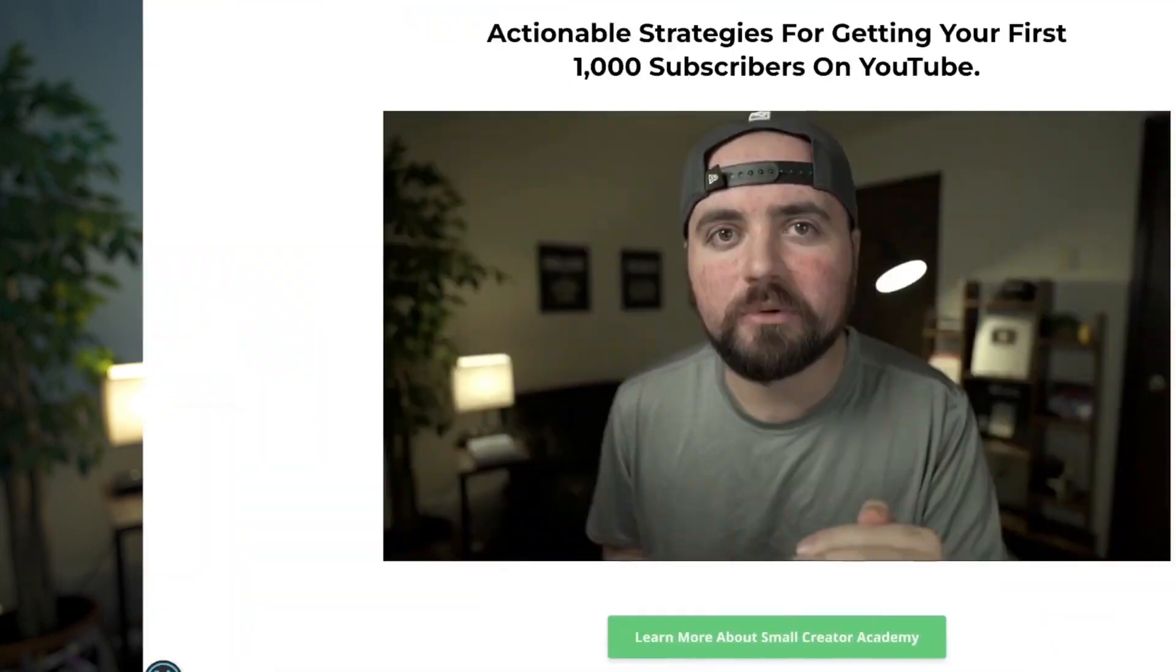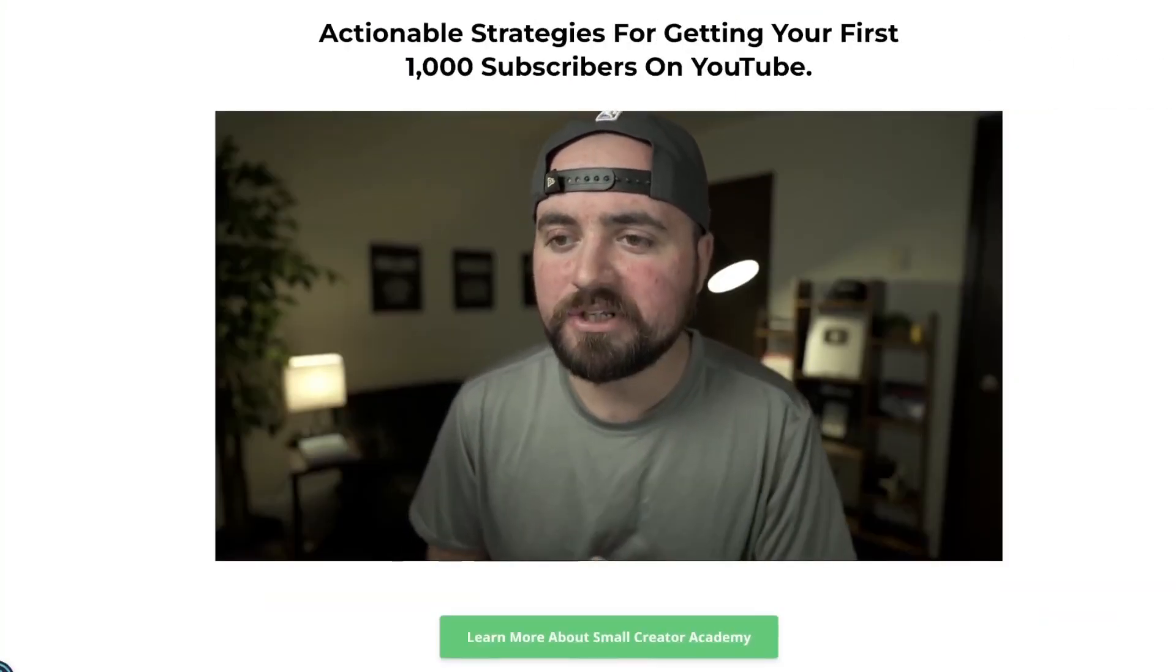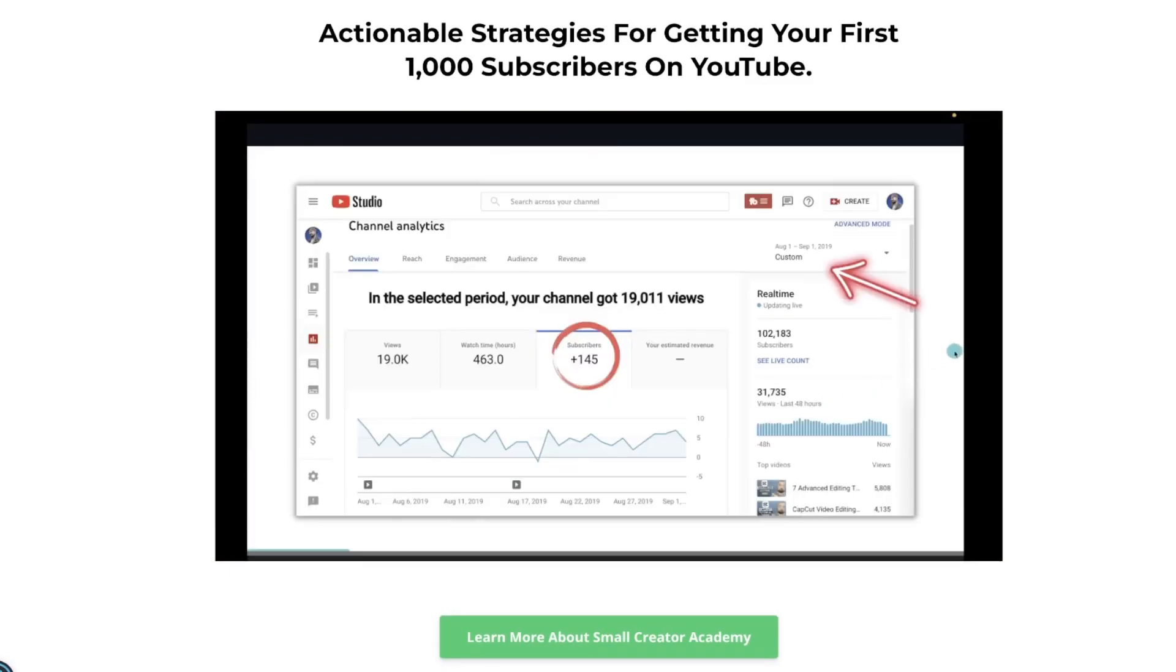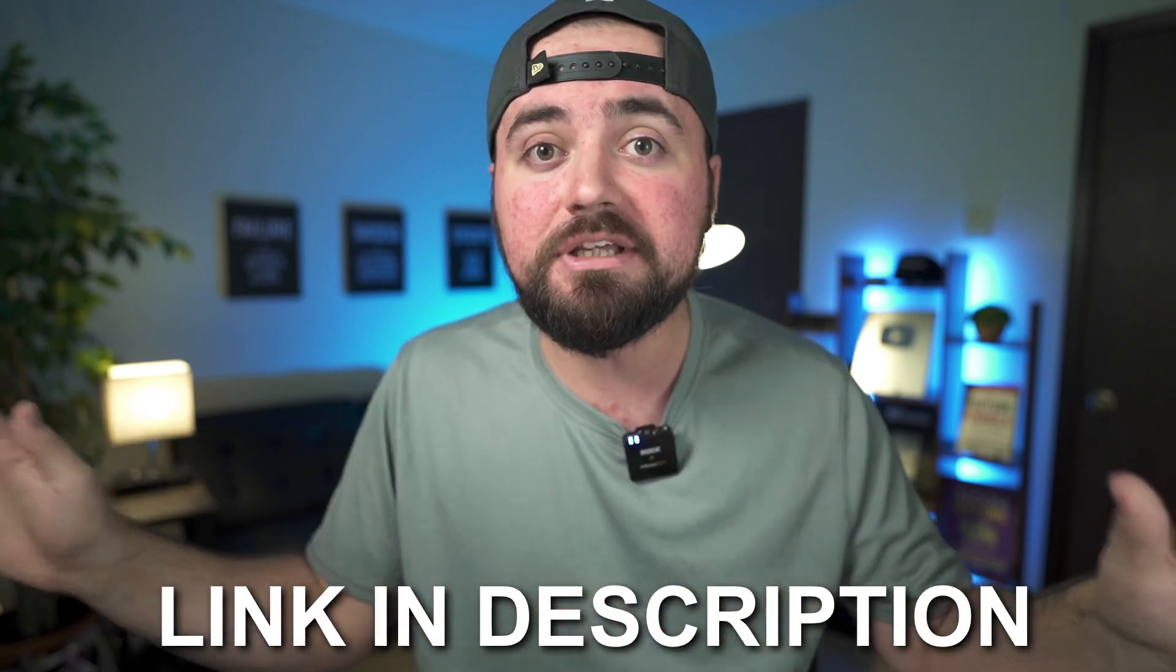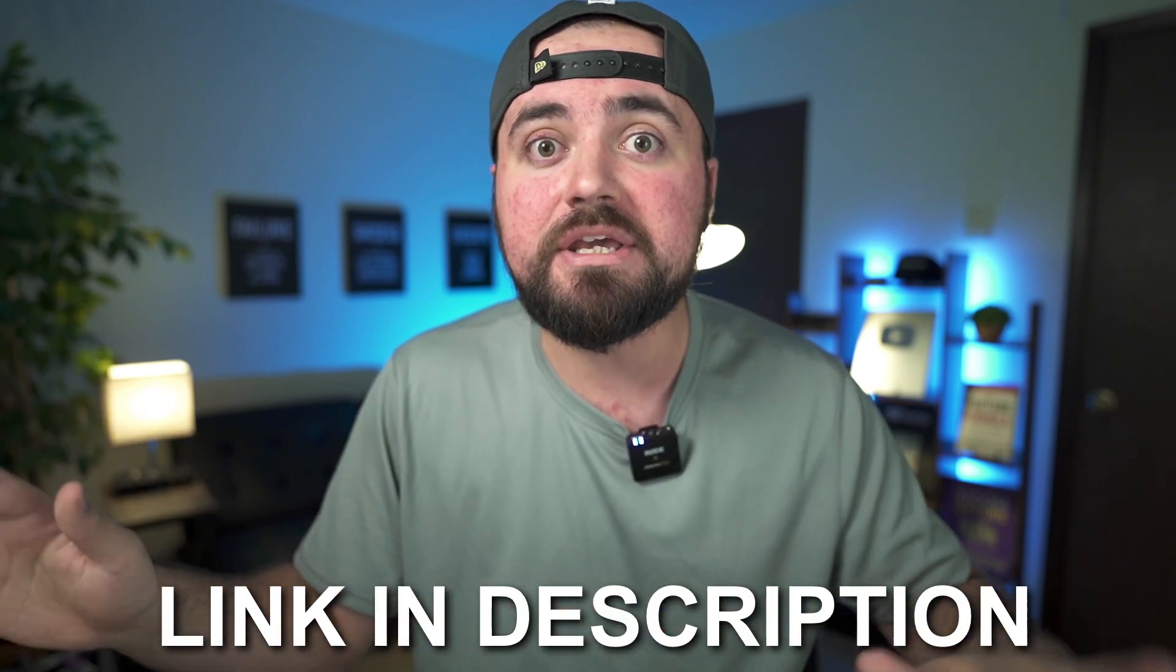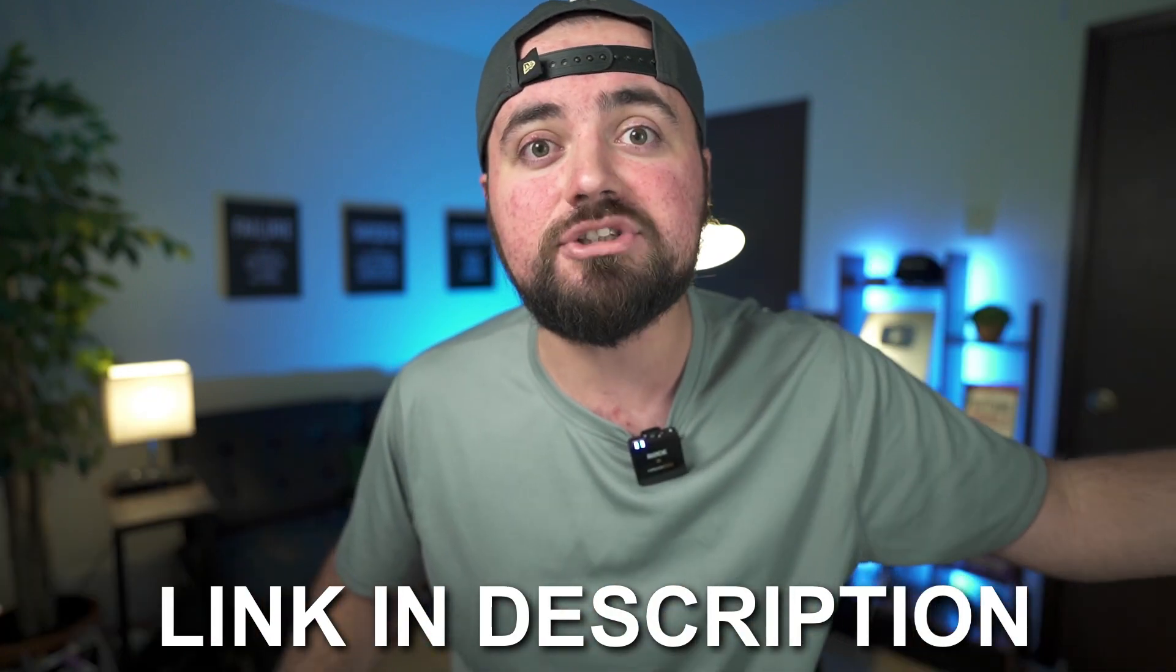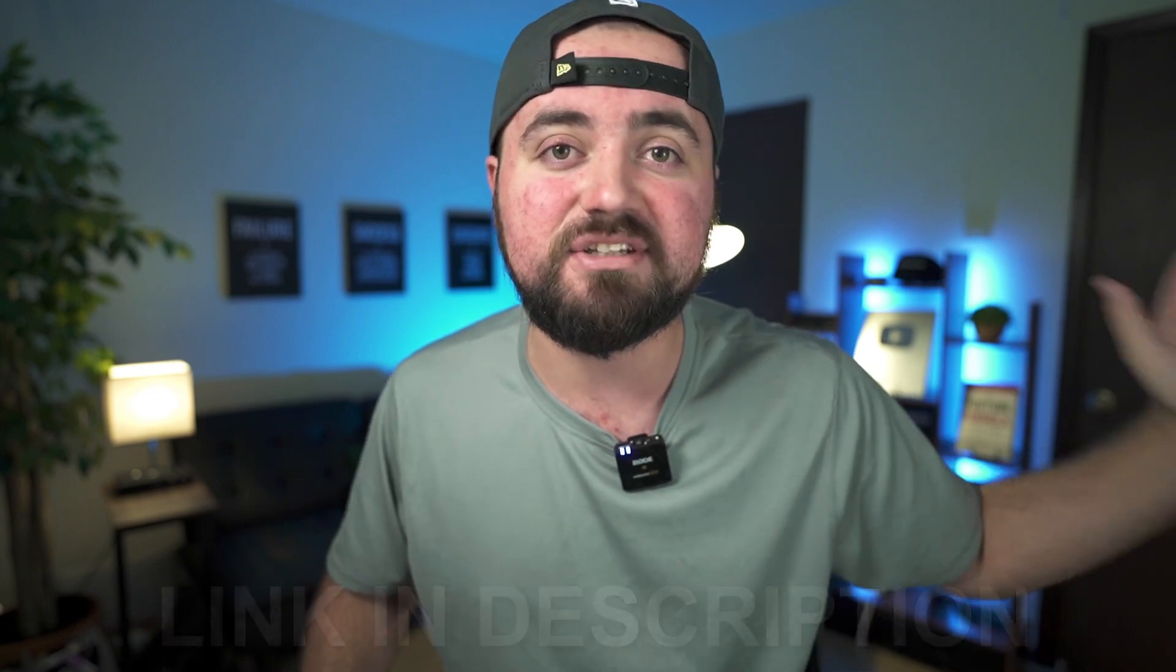Now I do have a special bonus for those who are trying to learn video editing so they can make YouTube videos. I just created a training on actionable strategies to get your first 1000 subscribers on YouTube. If that's your goal, if you're trying to get monetized, I have a link in the description completely free on me to help you get your first 1000 so you can get to that monetization level. So if you're interested, click the link down below and you'll be able to sign up for that free training.